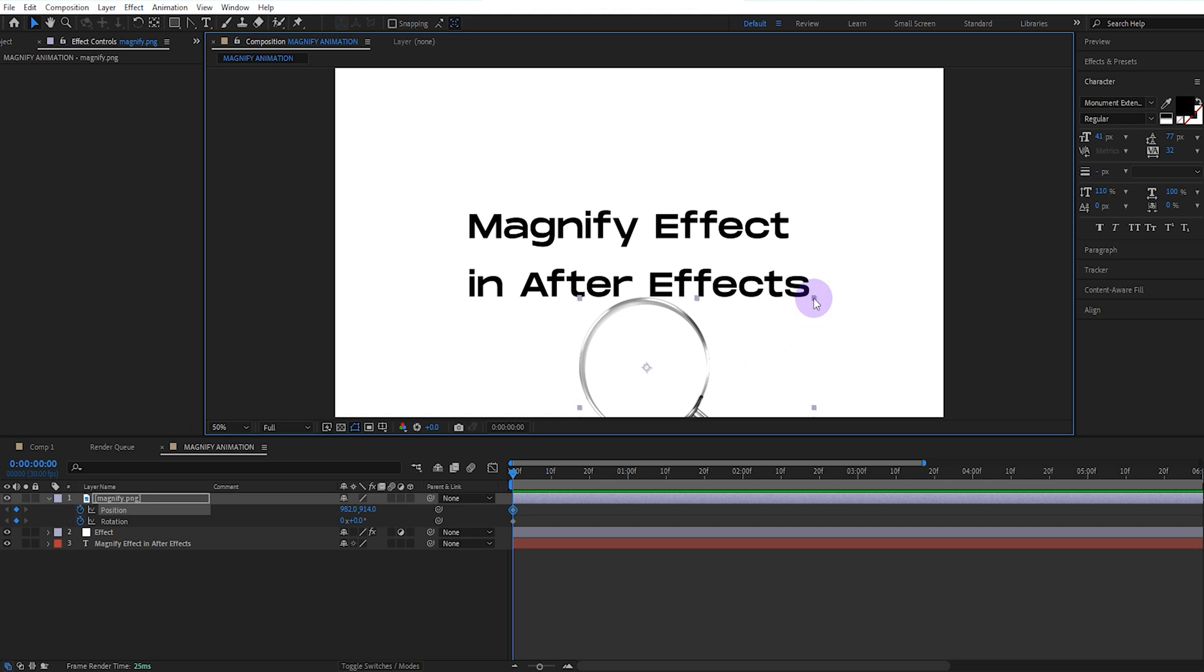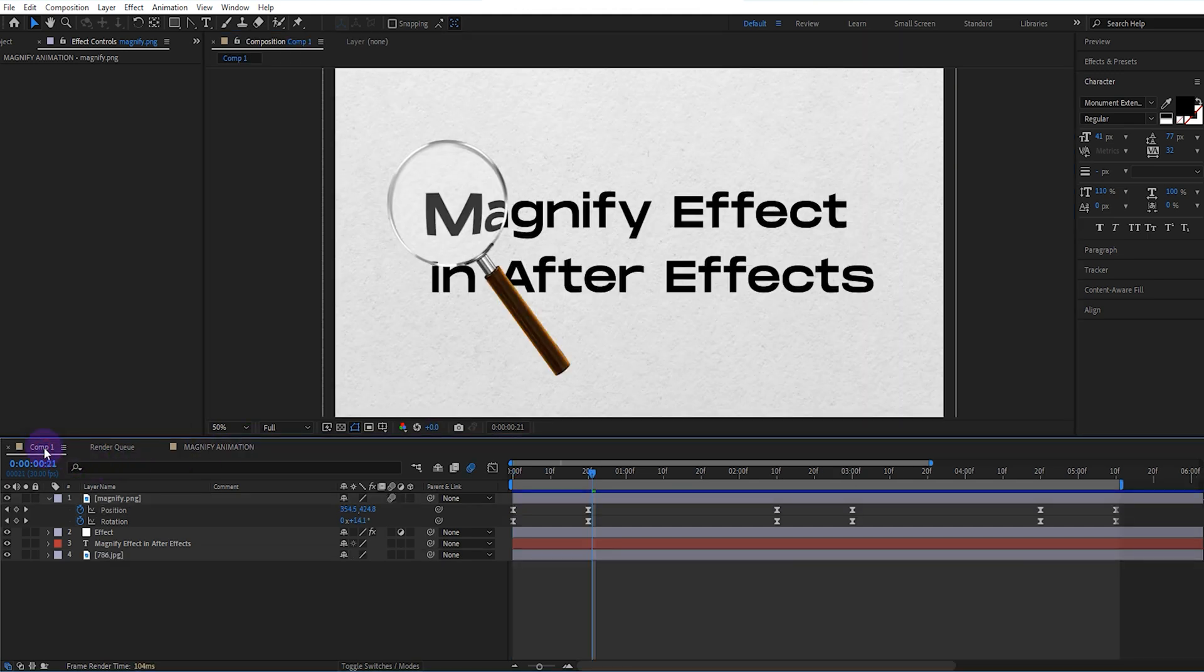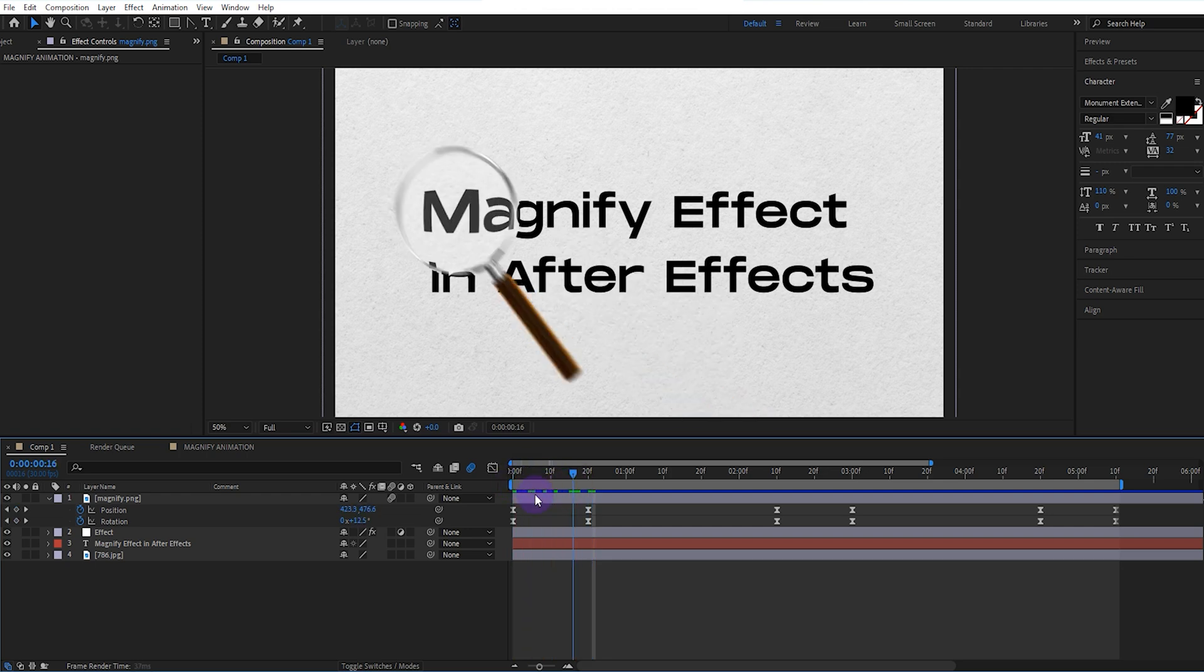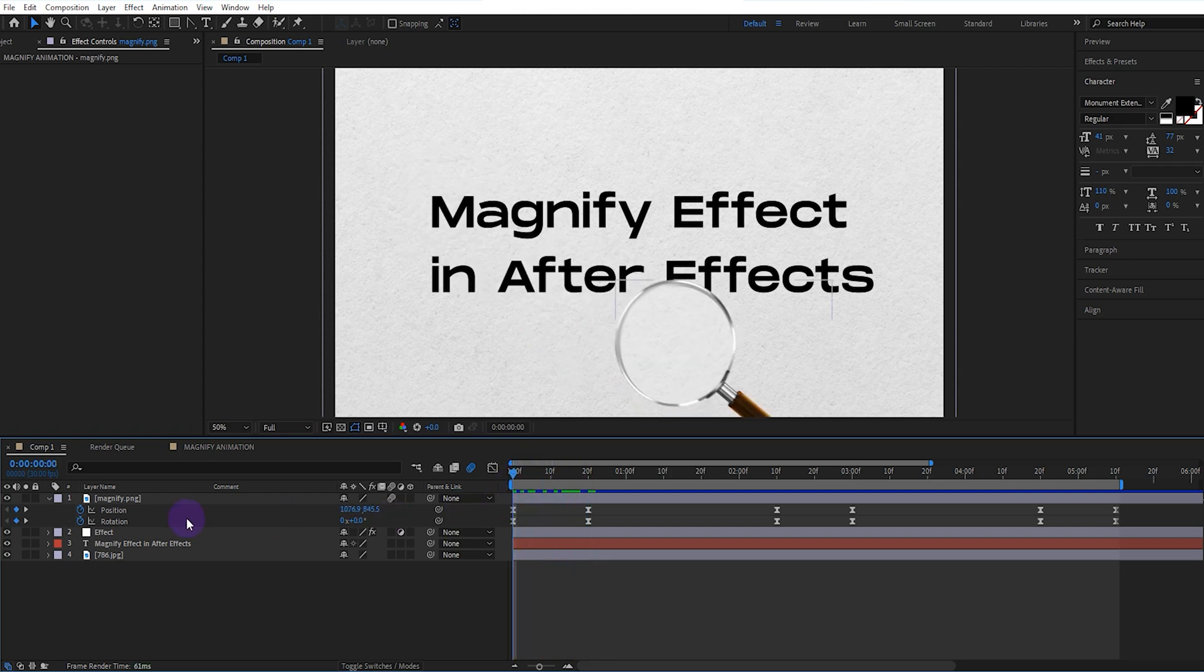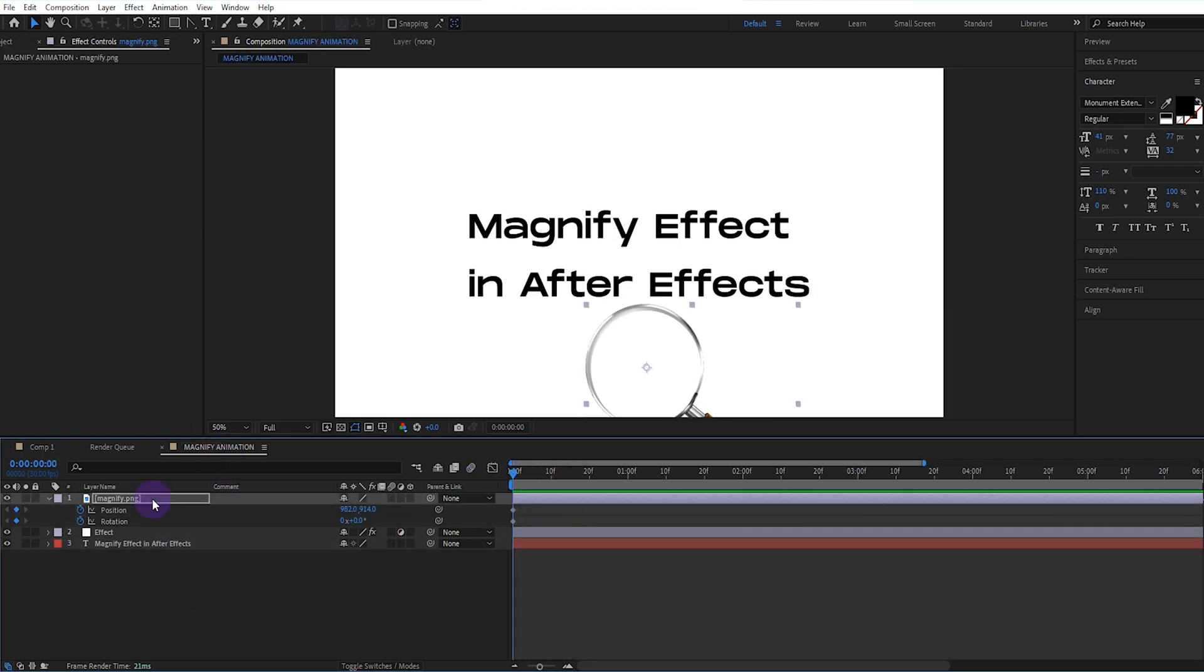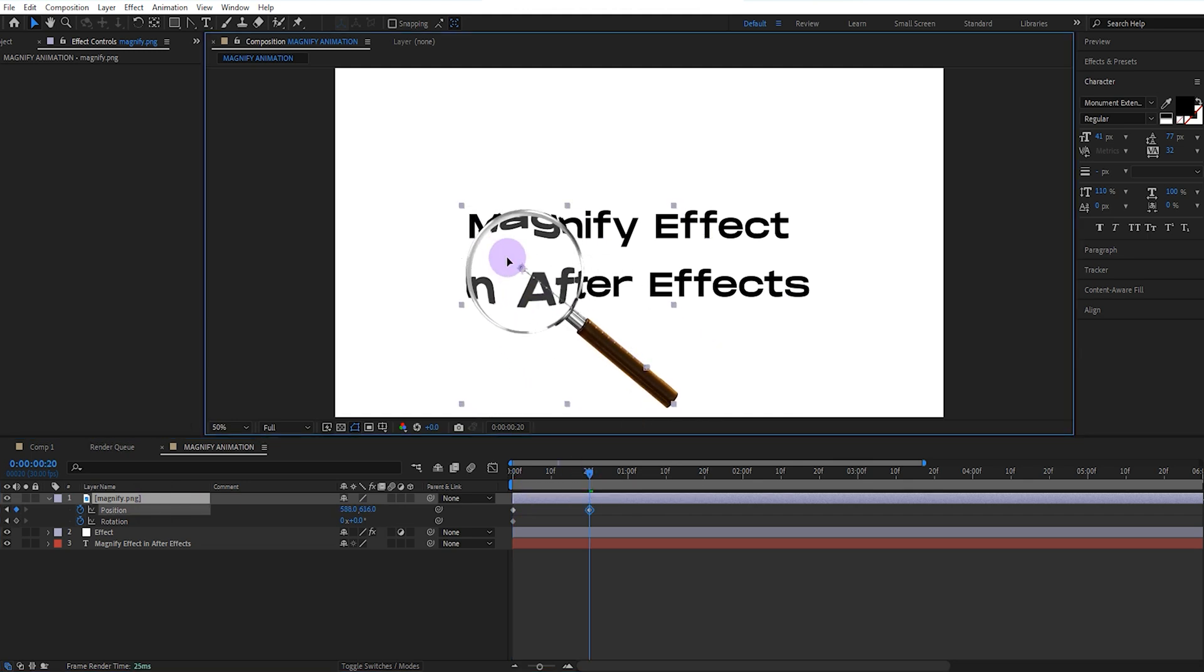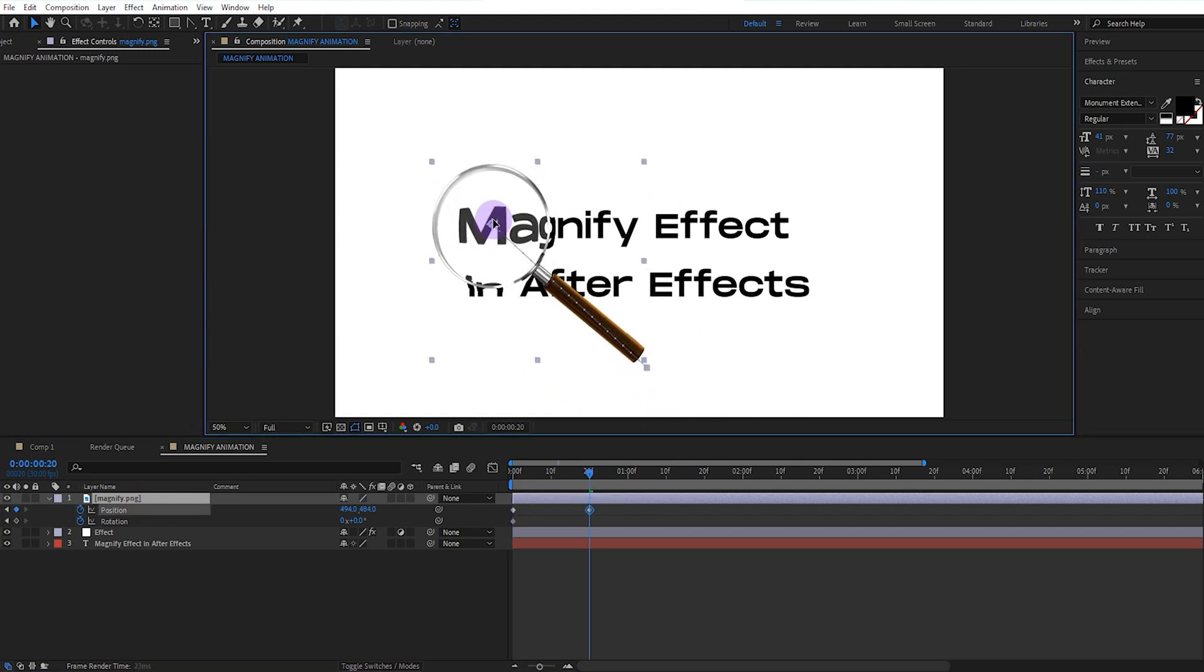Now, we adjust the magnifier's position and rotation value so that it is over the texts.